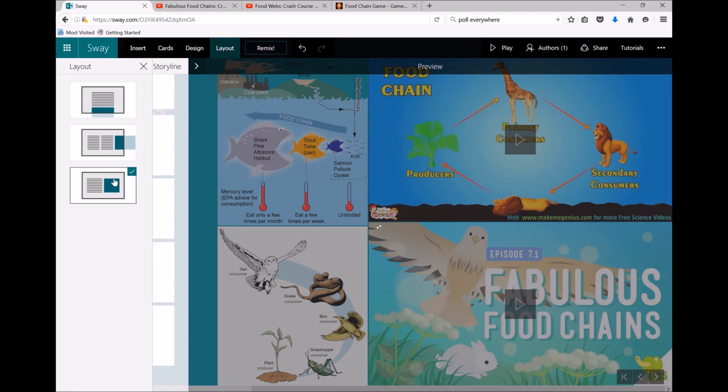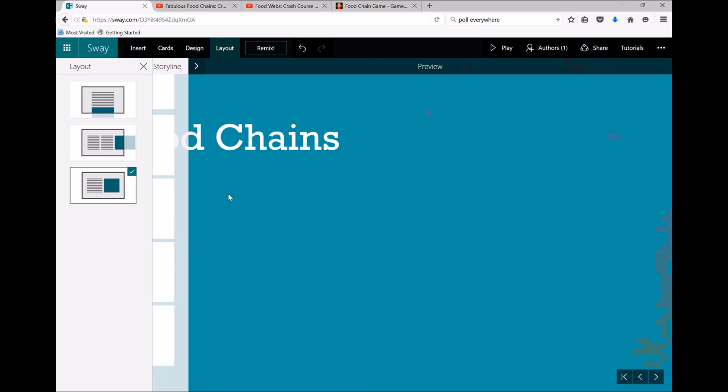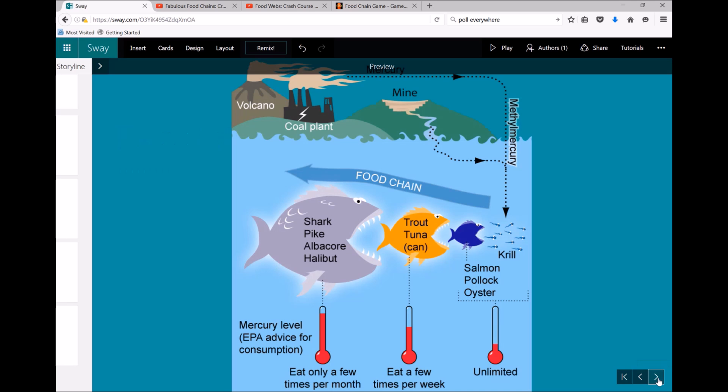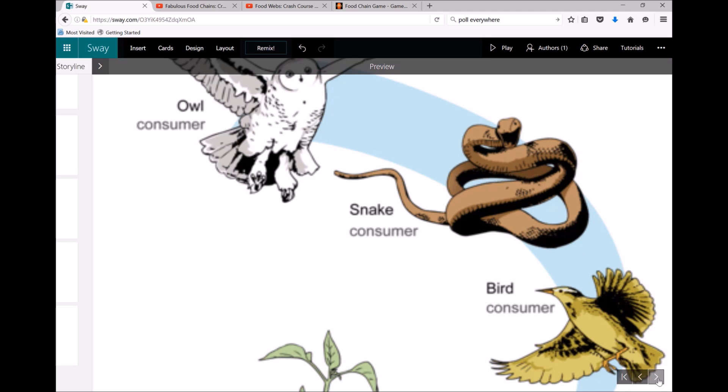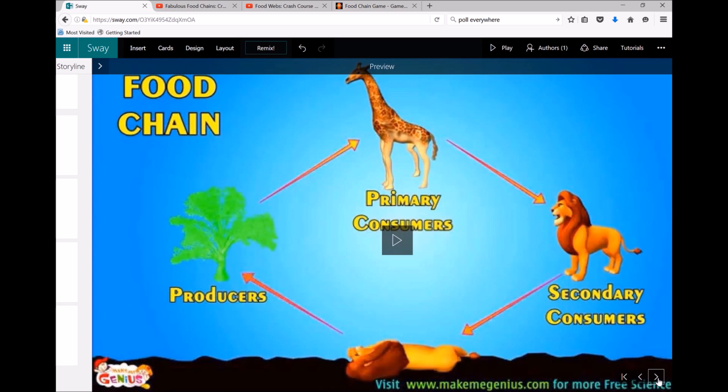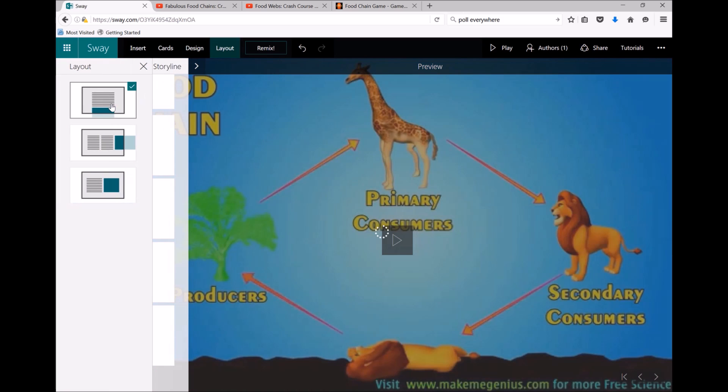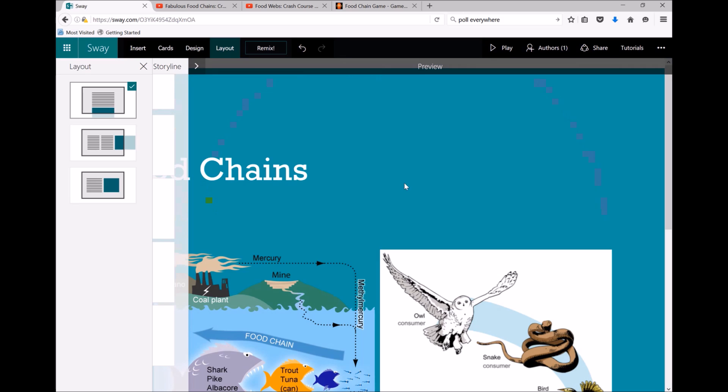You can also do a Sway that's more like a presentation, similar to PowerPoint, whereby I'm clicking across to go to the next piece of information or next picture, but I don't really like that one either for this type of content, so I'm going to go back to my vertically scrolling Sway.